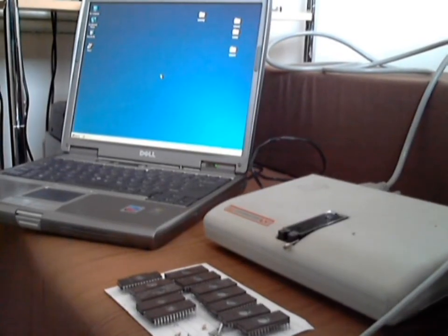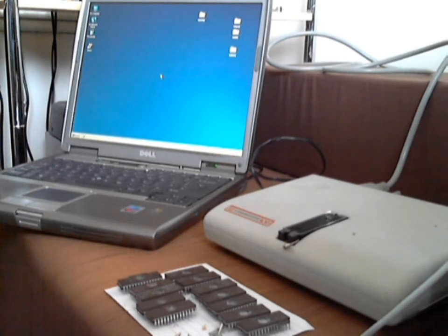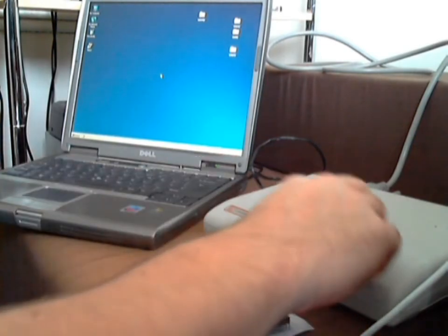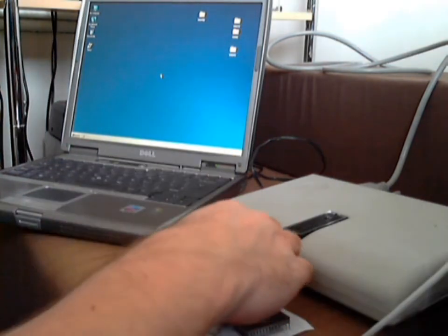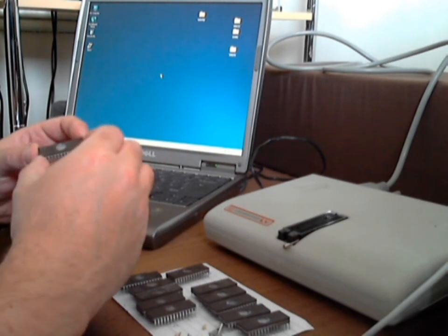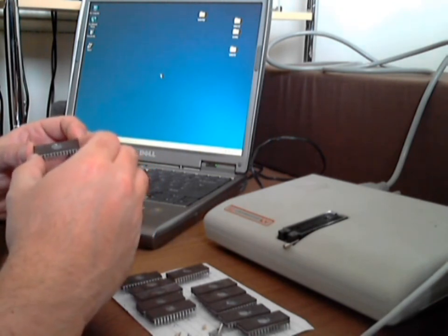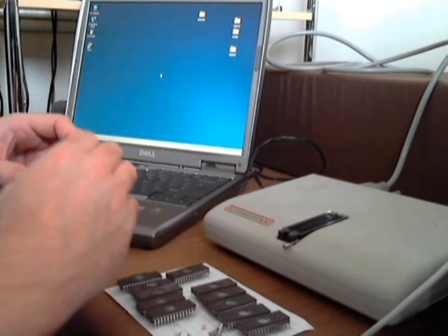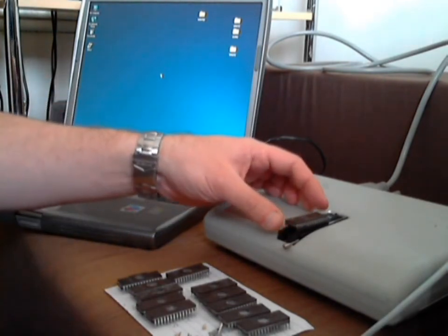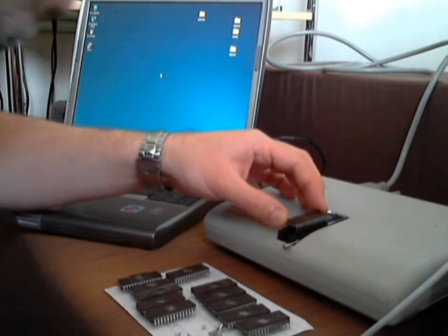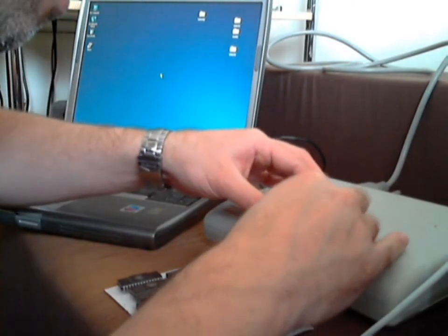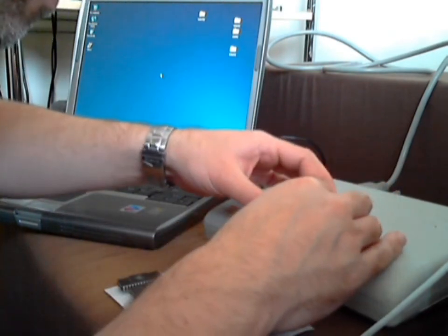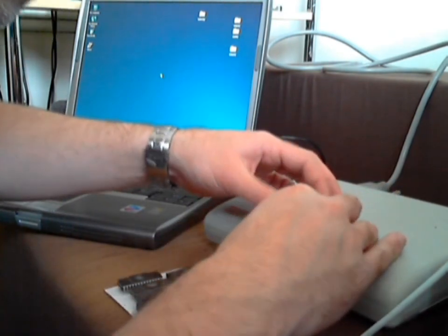Right, so we've waited 15 minutes and I've removed the ROMs from the PROM eraser. And the first thing we can actually do is, if we put one of these chips, and I'm going to select here the HN482764G-3 chip, and we can put it into the programmer.